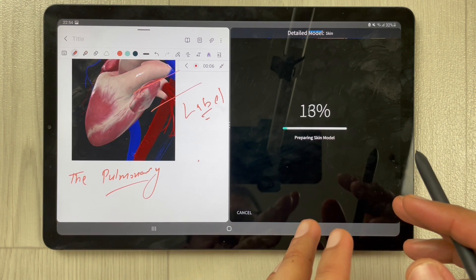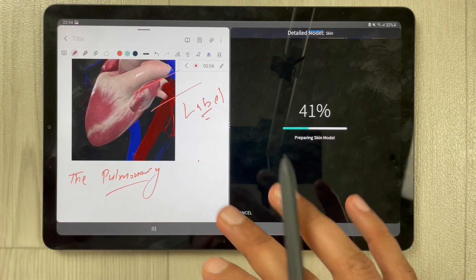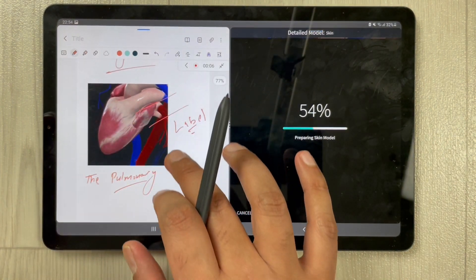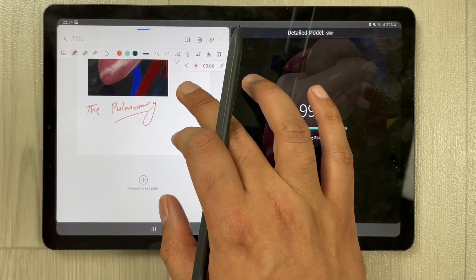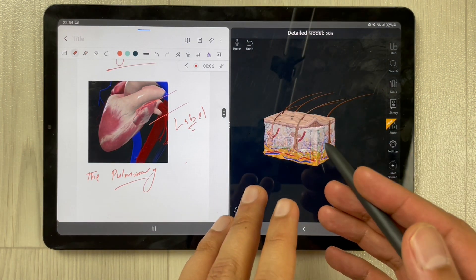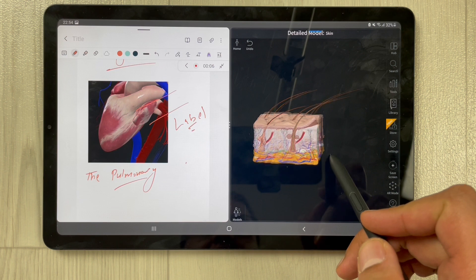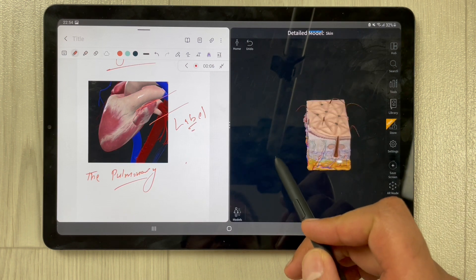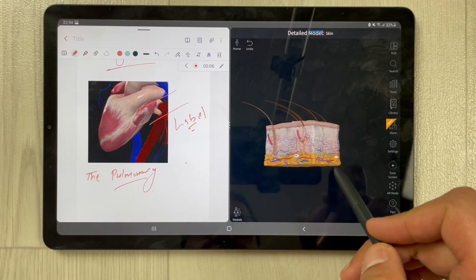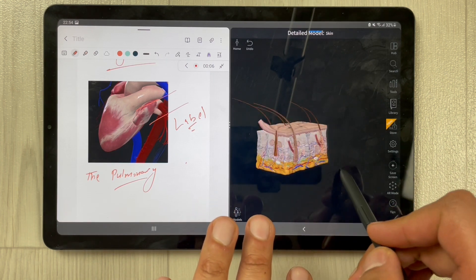For example, if I select the skin model, it will now show me the skin model. You can also put this skin model into your notes. You can transfer it to your notes and it will also show you the complete structure. You can move it around — the app is working completely in split screen with Samsung Notes.